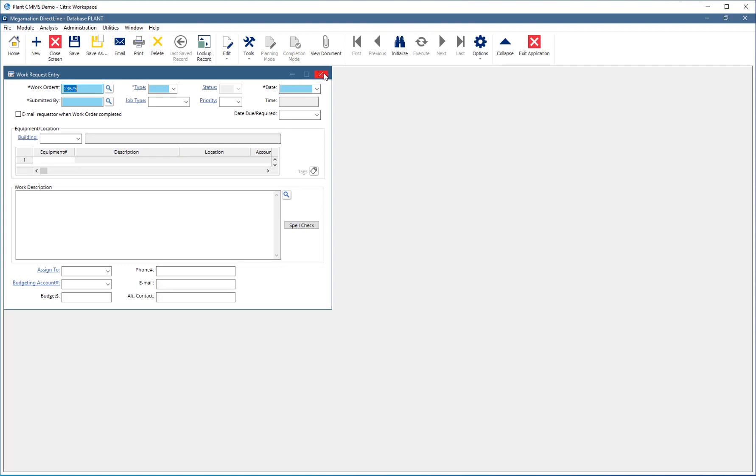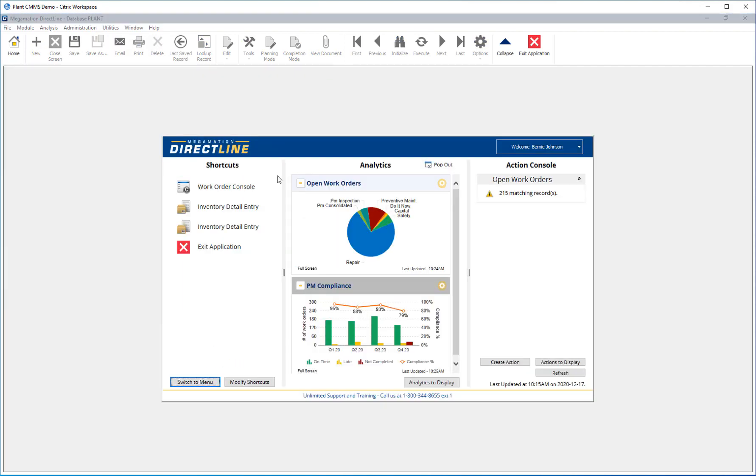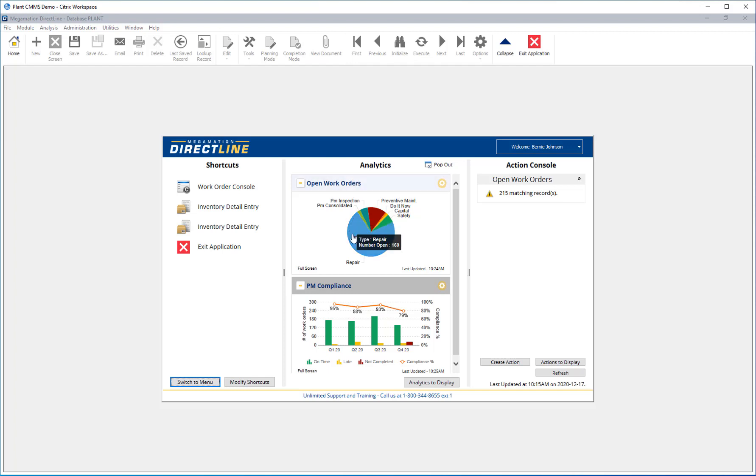Anytime a screen is closed, the user is returned to this home screen. Next is the analytics. Analytics are meant to give a graphical representation of the user's KPIs as well as being exportable as reports.